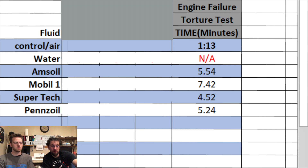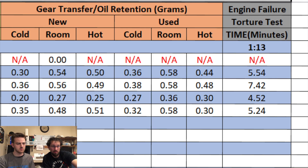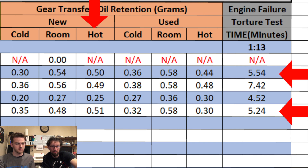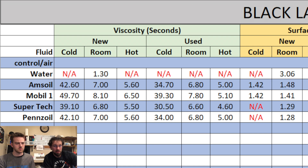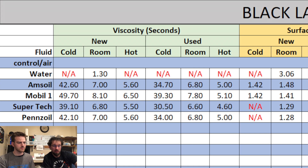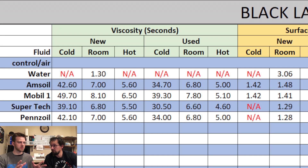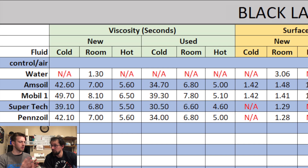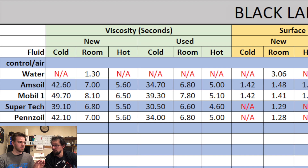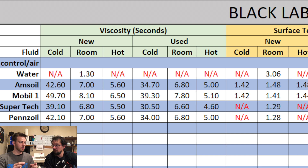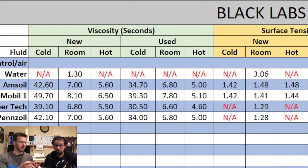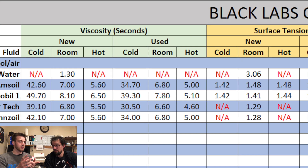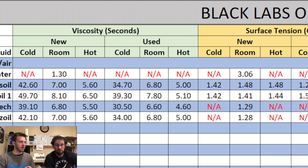Moving to gear transfer and oil retention — same pattern. Mobile 1 retained more oil across all categories. Pennzoil in the hot condition retained very close to Amsoil, both new and used. Supertech retained the very least and lasted the shortest time. So gear transfer retention and viscosity both correlate with engine failure. Together, those two categories determine your outcome: the thicker the oil and the more oil sticking to surfaces, the longer it survives the torture test.